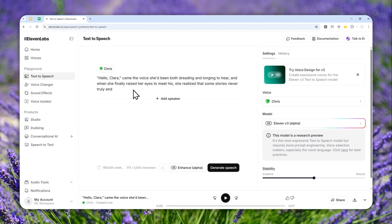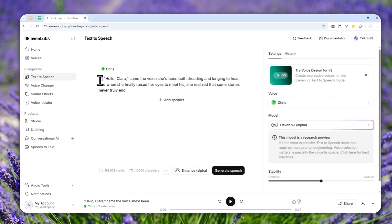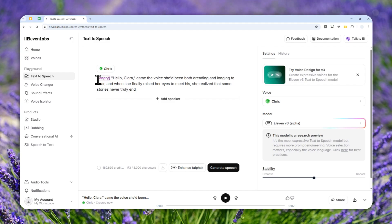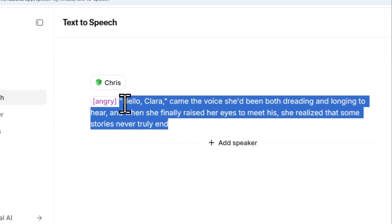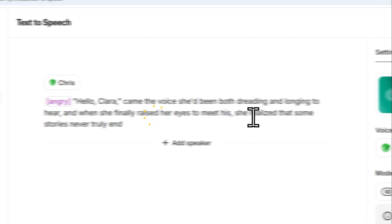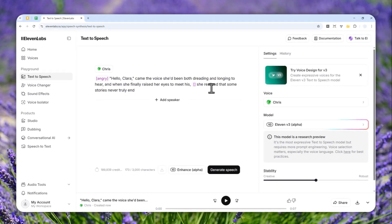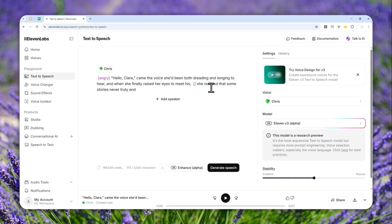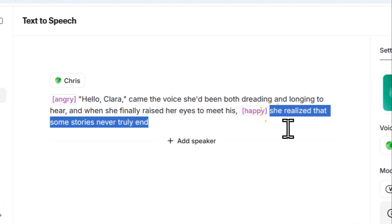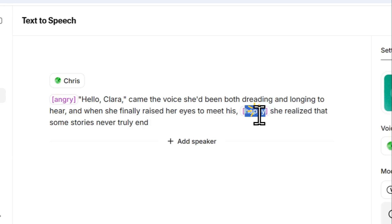But maybe we can utilize one feature from version 3, which is the tag feature. In version 3, it's quite possible to add some expression or instruction to AI about how it should read the content. For example, if I want to make the narrator sound more angry, I can write that in this manner using square brackets, and it will read the entire text with this angry expression. You can also add another tag in the middle to change the emotion, like making it happy.